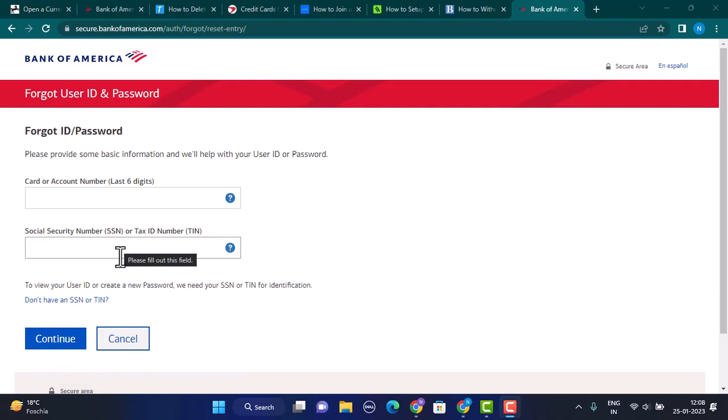So that is how you can log in to your Bank of America account with your card information. That's all for this video. I hope the video was helpful. Make sure to like, share, and subscribe to our channel. Thank you for watching.